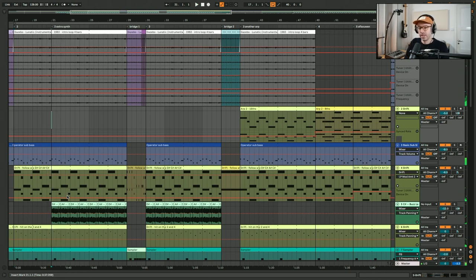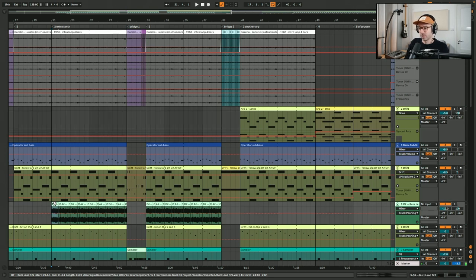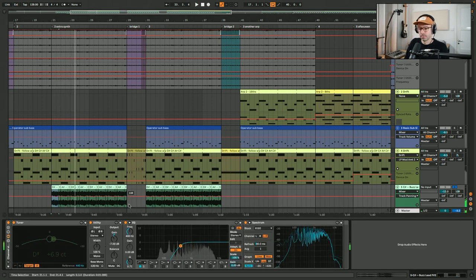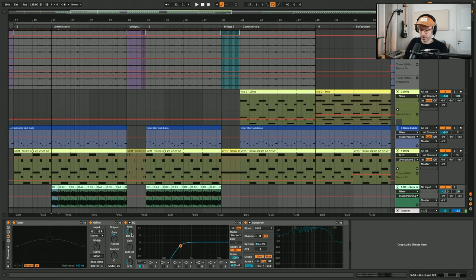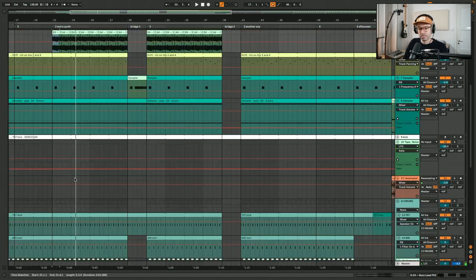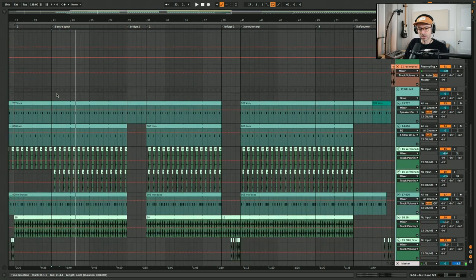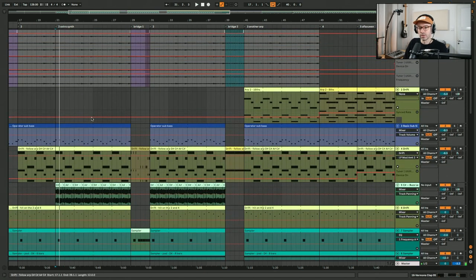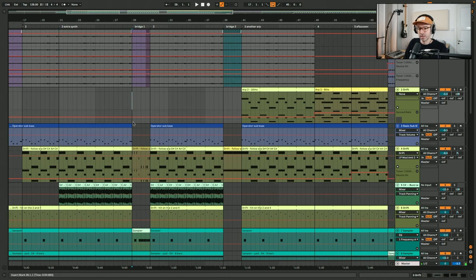To add more energy I added chords taken from a sample, tuned and processed with a low cut so they sound quite filtered. The difference between section two and 'two extra synth' is simply that extra synth element plus an extra clap.